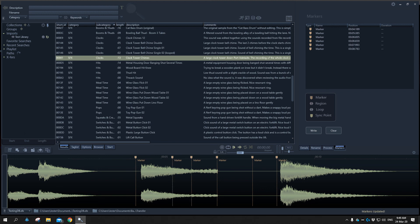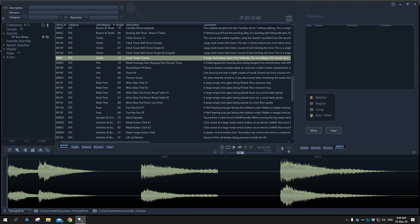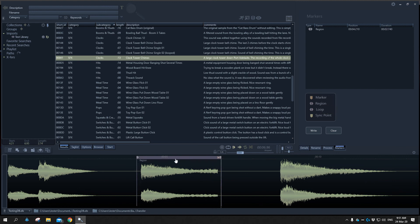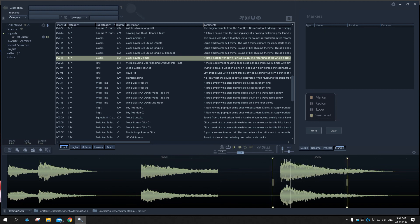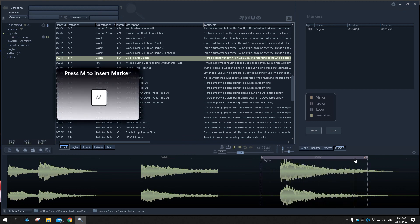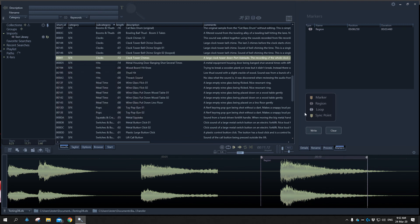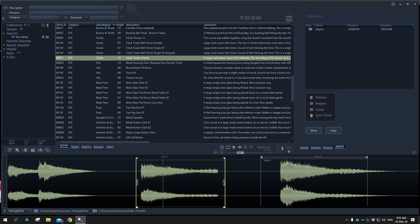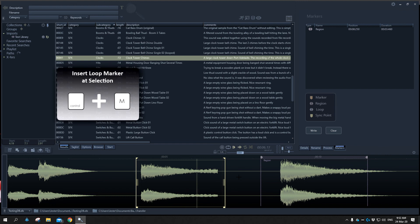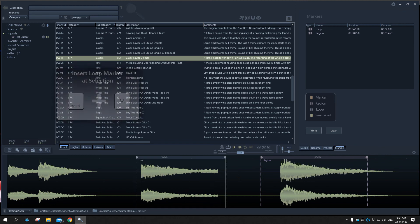The region marker is designed to highlight a particular region of a sound file. We can have as many regions, loops, or cue markers as we want in a sound file. To insert a region, we can click the region icon or use the keyboard shortcut: highlight a selection and press M to insert a region marker. To create a loop point, we do the same thing — select a section of the waveform and this time hold Ctrl and press M to insert a loop marker.